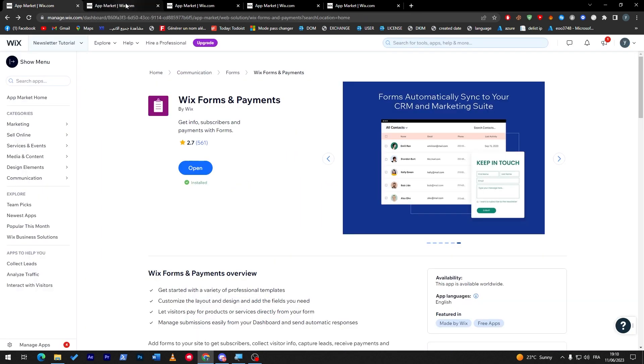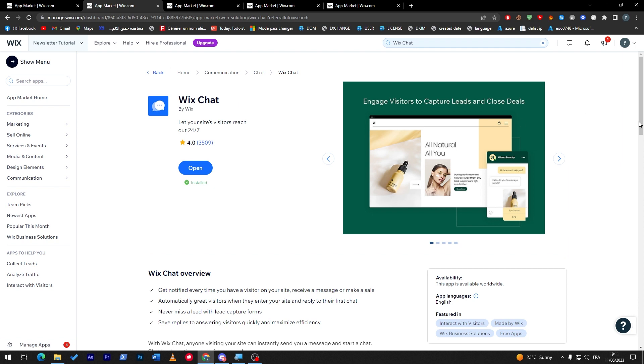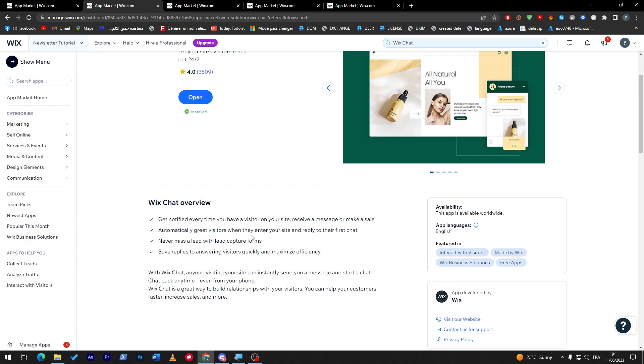Now let's head to the next app, which is Wix Chat. This plugin is so necessary, guys. You don't know how good it is because customers will enjoy this plugin since there will be questions, something to ask you.